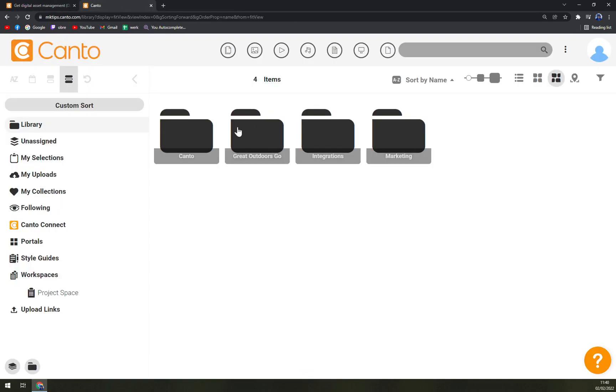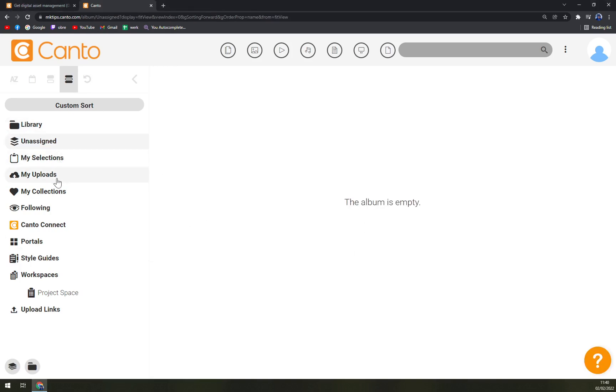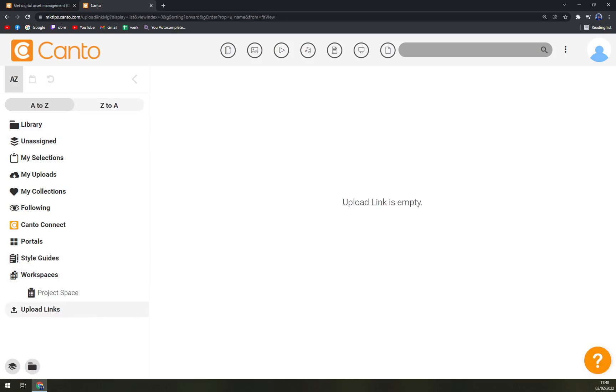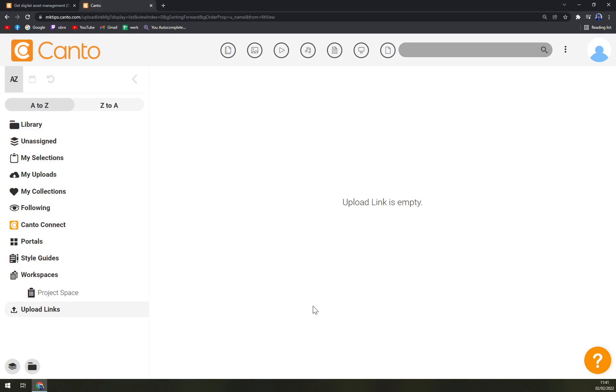Straight away, on the left side of our Canto workspace we have Library, Unassigned, My Selections, My Uploads, My Collections, Following, Canto Connect, Portals, Style Guides, Workspaces, and Upload Links. At the bottom we can add album or folder. This view of the workspace is just great - it's clean, easy to read, and easy to navigate. So 10 out of 10 for this look.